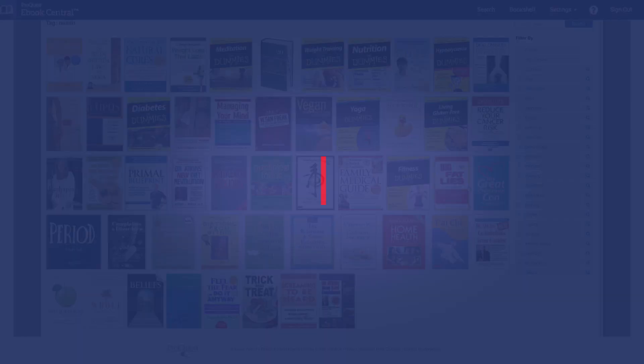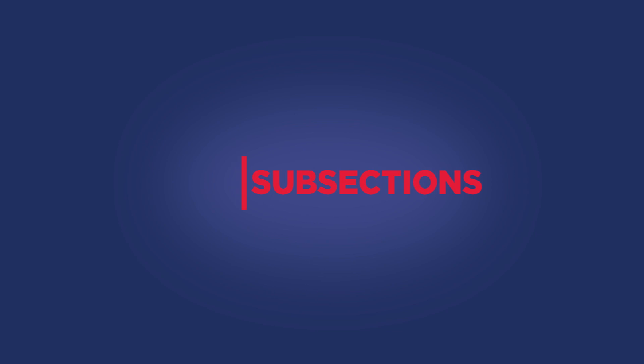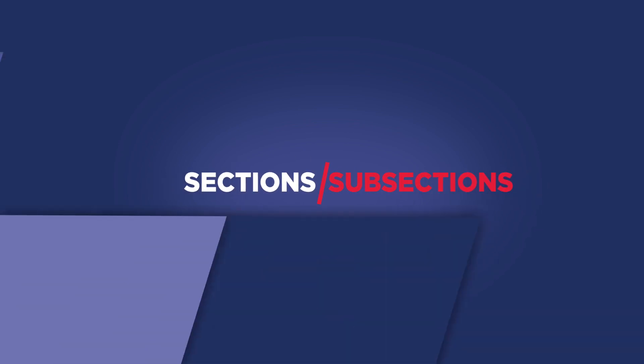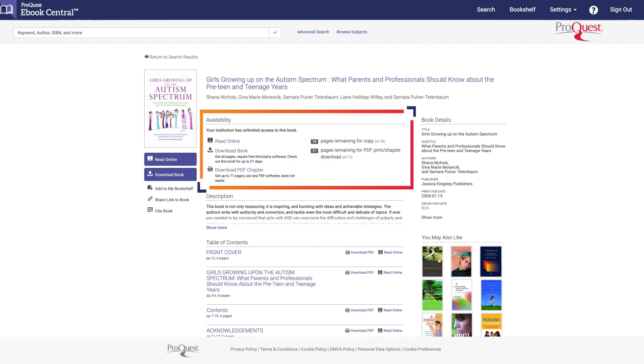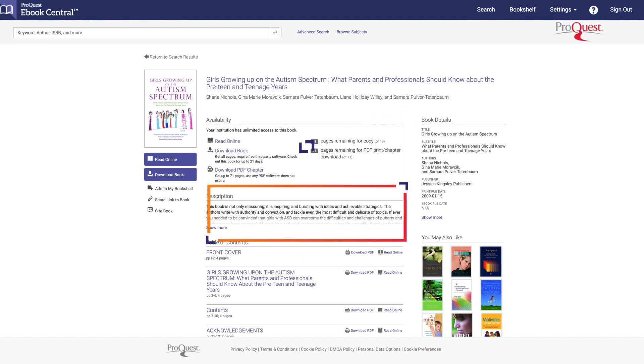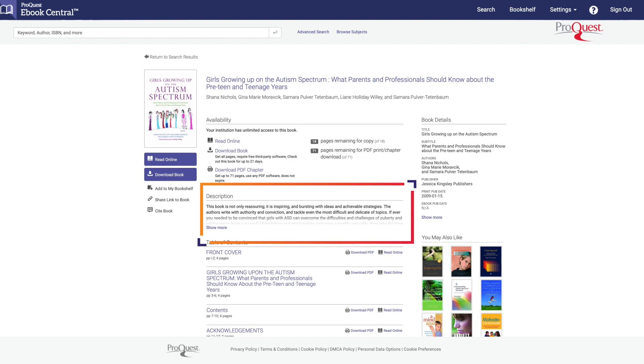Next, let's look at the sections and subsections of your eBook. First is the Availability section. Here you can see ways to access the book, as well as how many pages you can copy and print to PDF. Next is the Description, where you can read an explanation of your book.